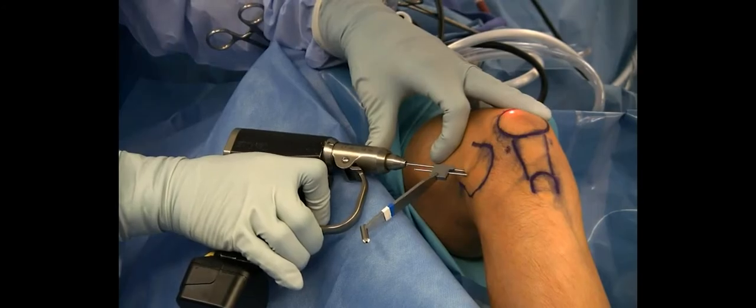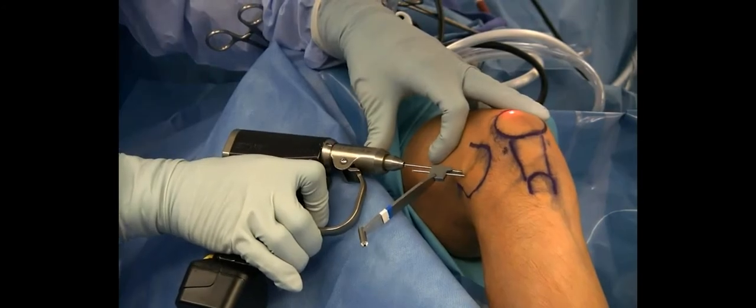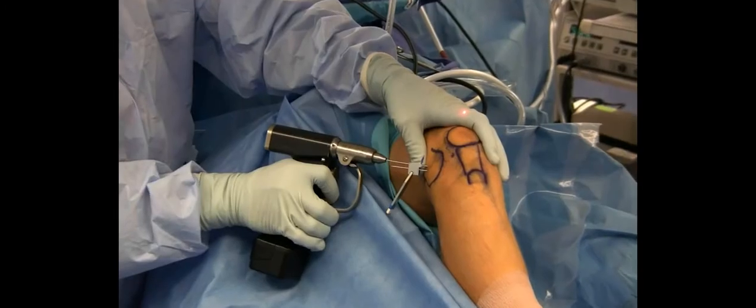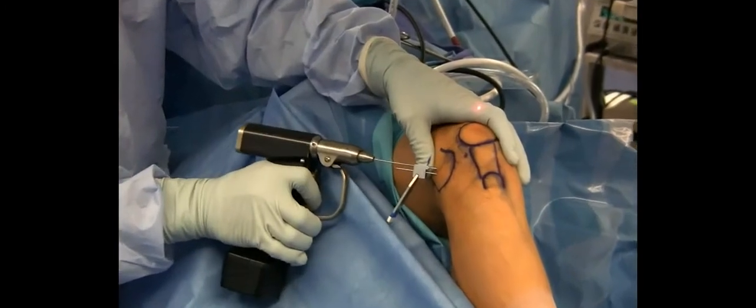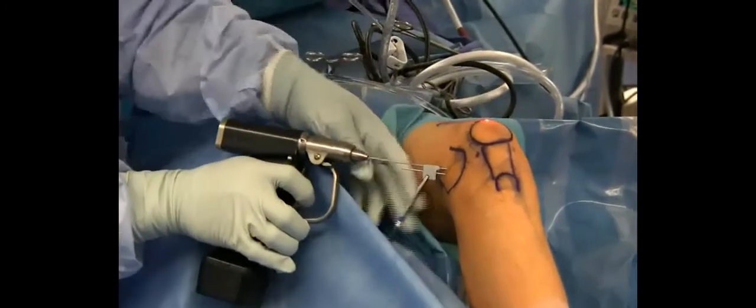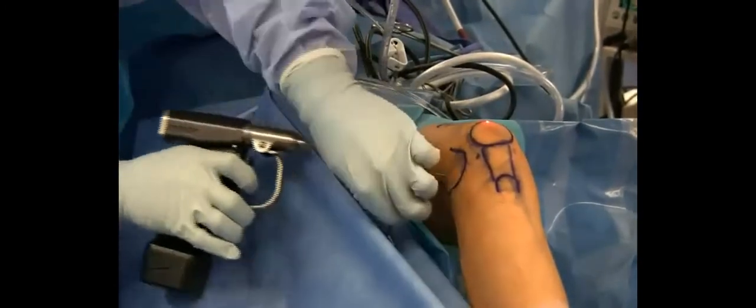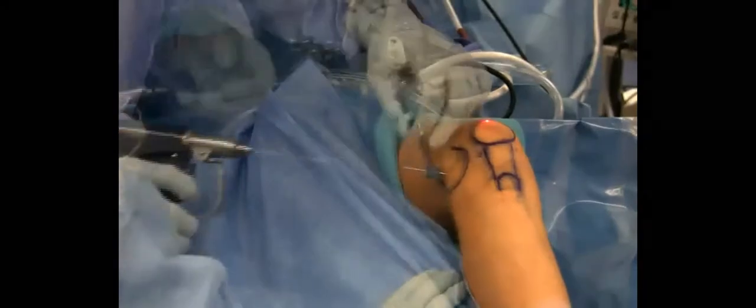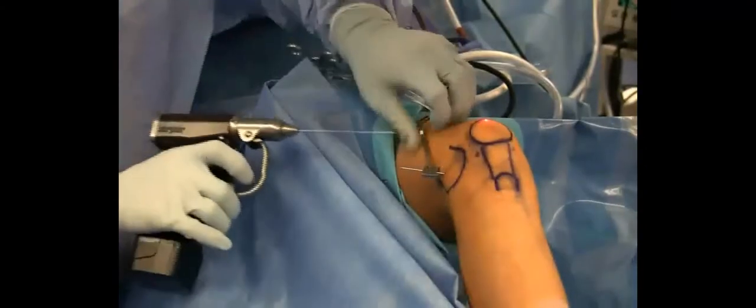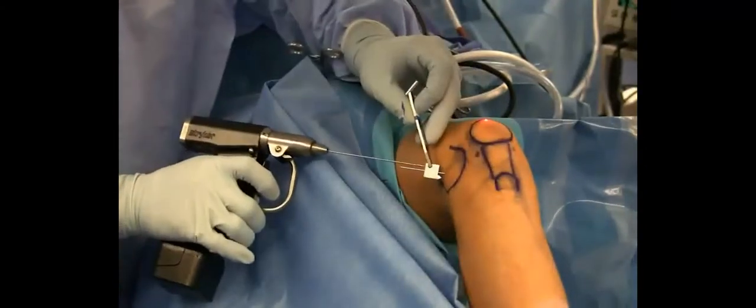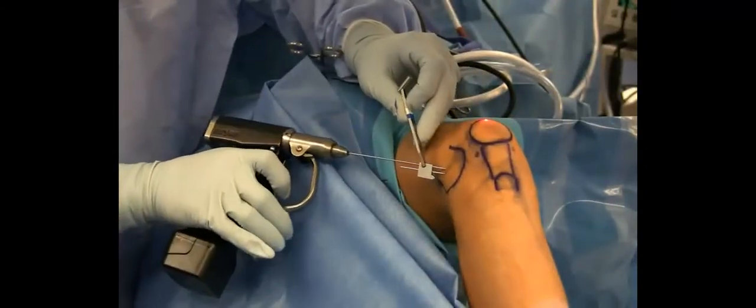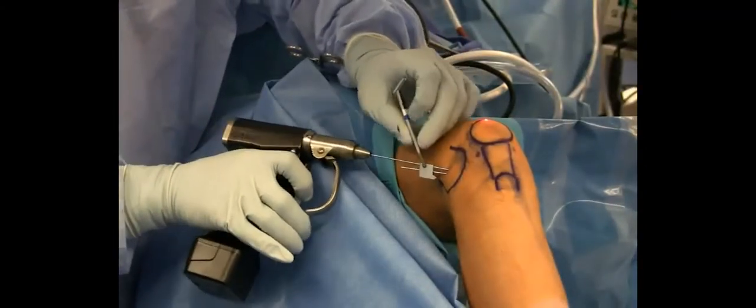Here we are with the K wire advanced to the sclerotic rim. We then advance the K wire through the sclerotic rim and into the subchondral bone. We then use the offset guide to circumferentially drill around the first wire.